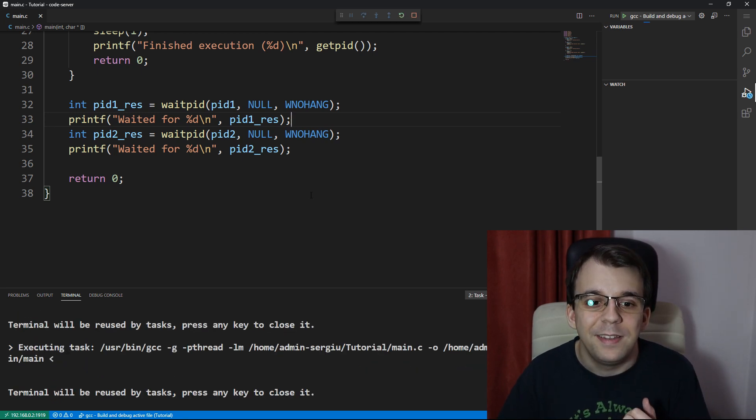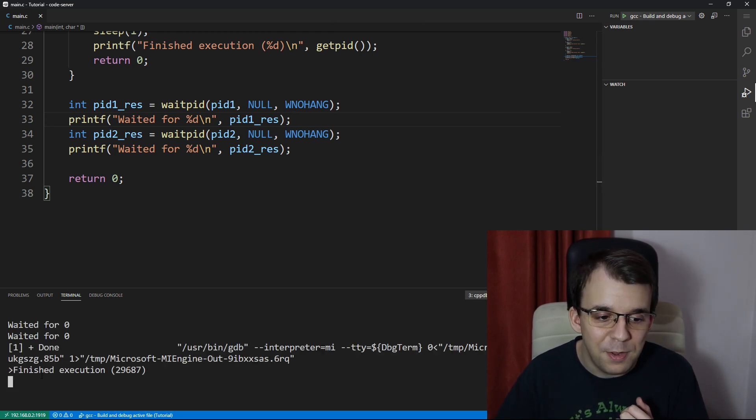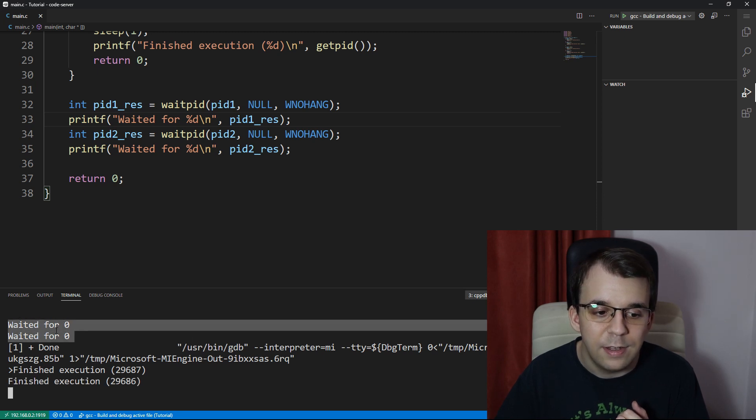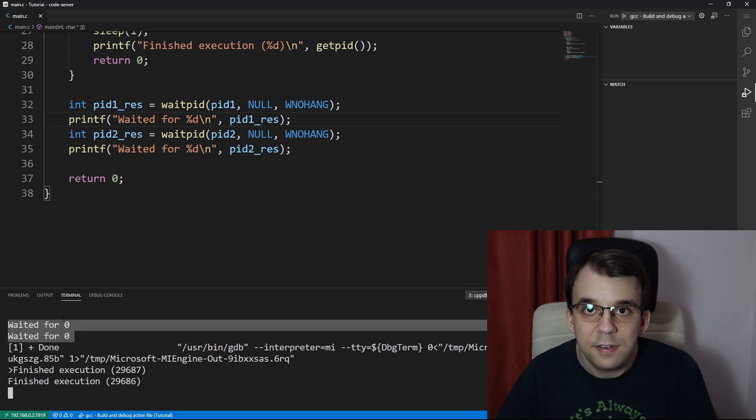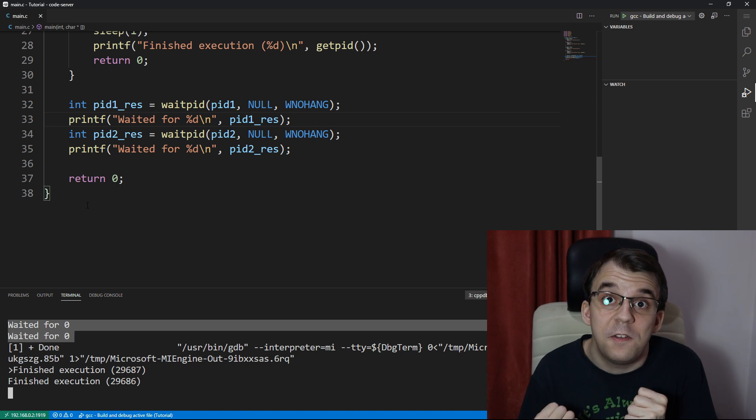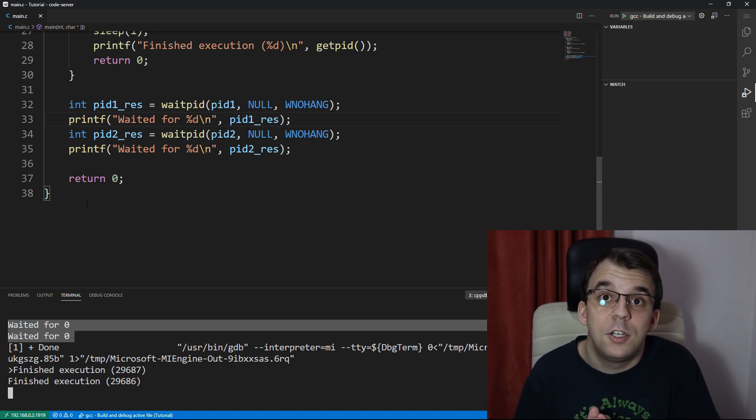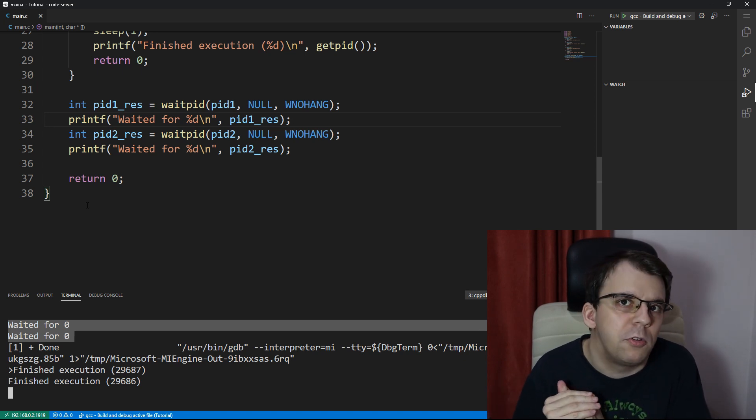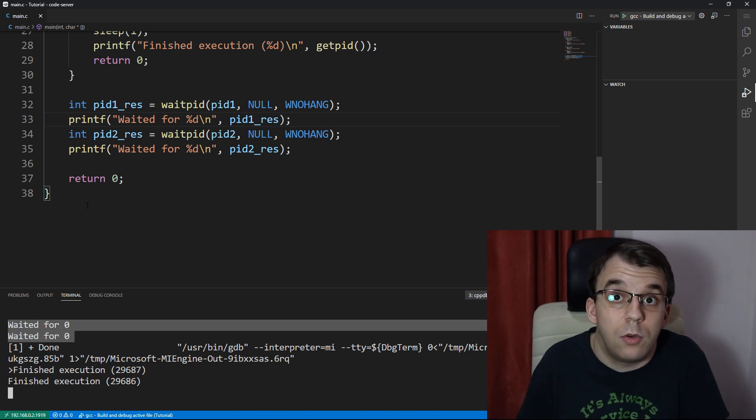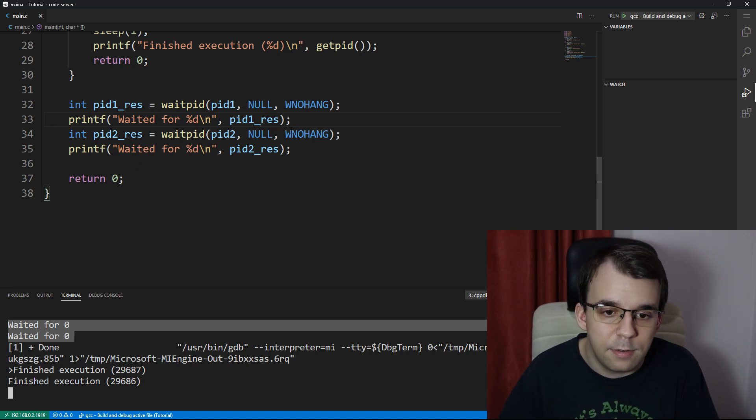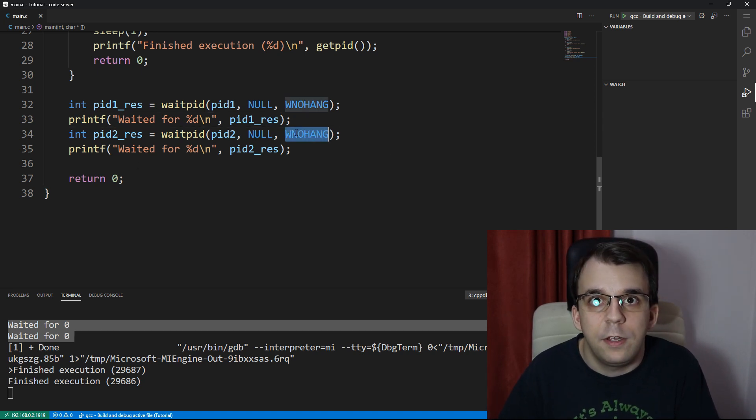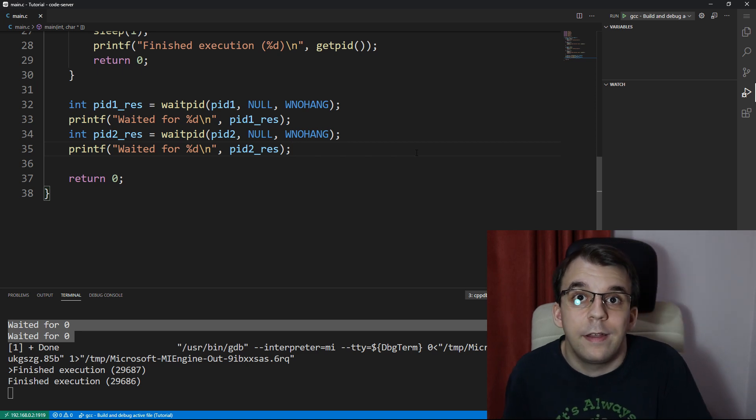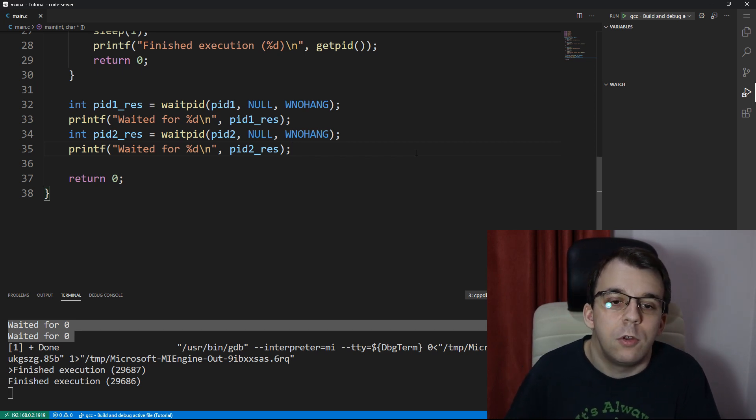So now if I try to launch this, you're gonna notice that the main process finishes execution before everything else. And as you can see, we're gonna get zeros here simply because it didn't wait for anything. It just checked. It saw that no process really finished execution yet. And it was like, okay, well, I'm gonna continue. And there's that. So this is one thing, one way you can use WNOHANG or like waitPid.